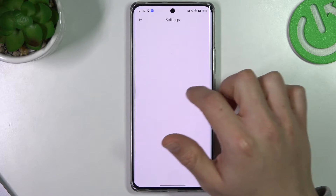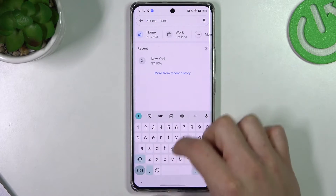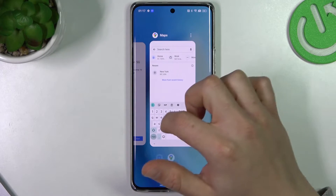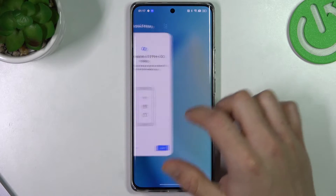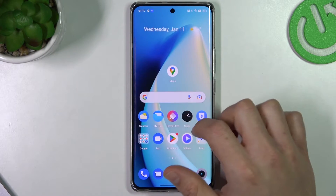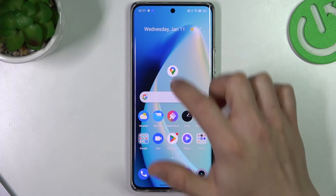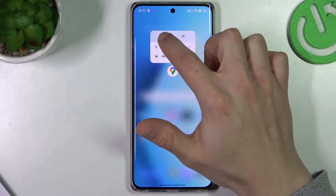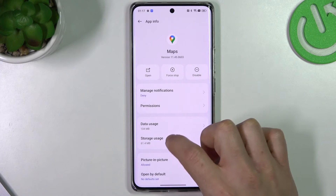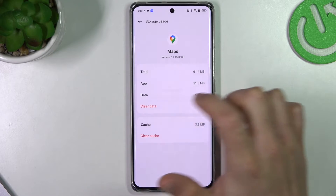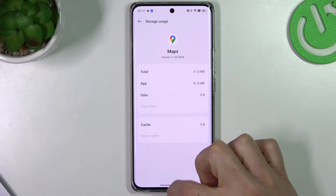As you can see, we still have New York here. So we have to turn off Google Maps from the background apps and open the app info. Then go to storage usage and clear data. Confirm it by clicking delete.